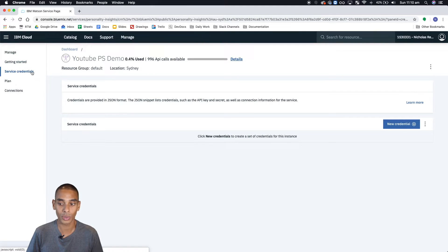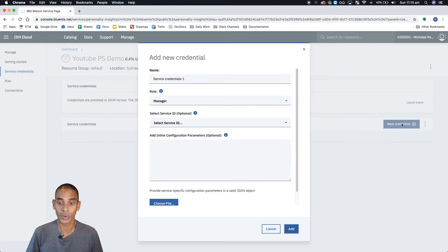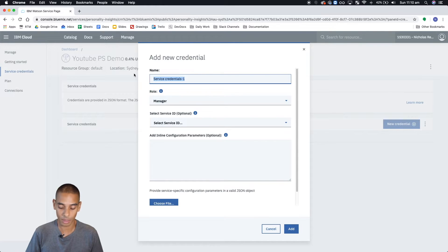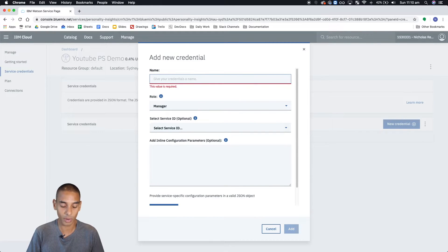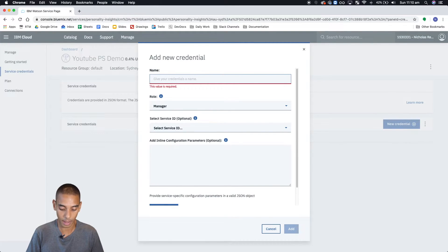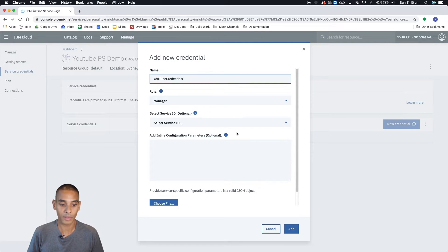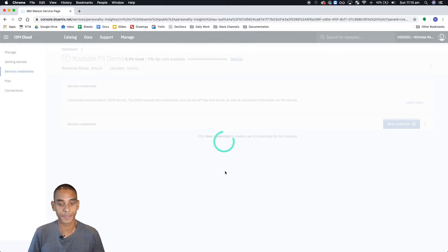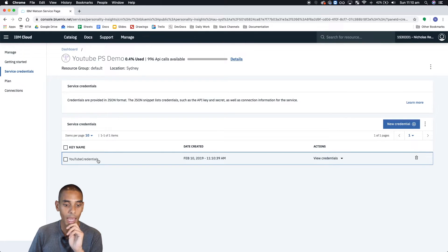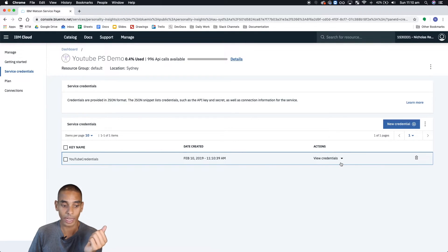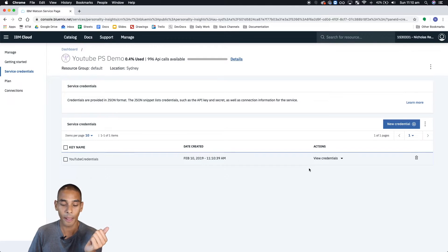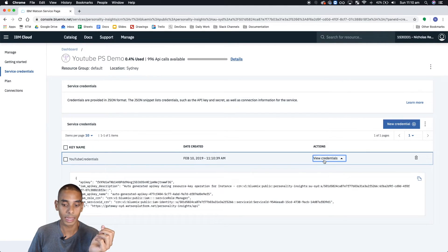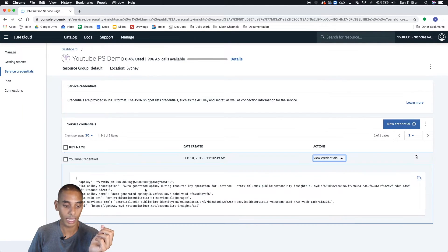So once you're here, hit service credentials, new credential, and you can rename the credentials. So let's just call it YouTube credentials. We can't put spaces. Roles, fine. Service, fine. And we'll hit add. And that's it. You can see that we've created our credentials here. So we've got YouTube credentials, date created.